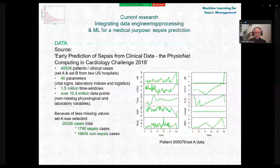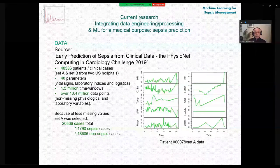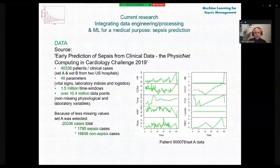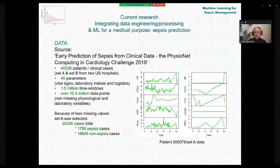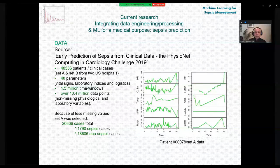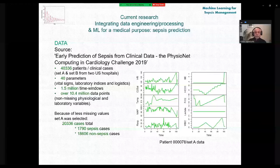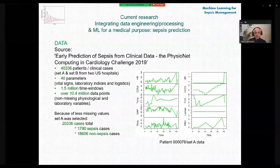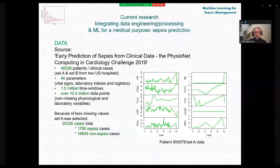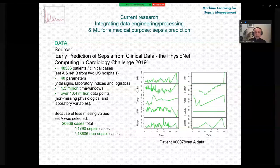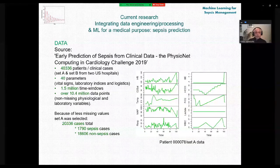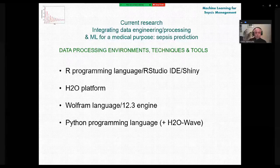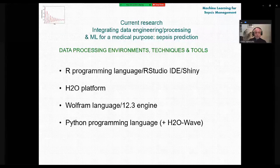Our research uses data from the 2019 PhysioNet/Computing in Cardiology Challenge on early sepsis prediction from clinical data, comprising over 40,336 cases from two US hospitals (Set A and Set B), including 40 parameters — vital signs, laboratory indices, and others — with 1.5 million time windows and over 10 million data points. Set A, containing fewer missing values, was selected for further processing.